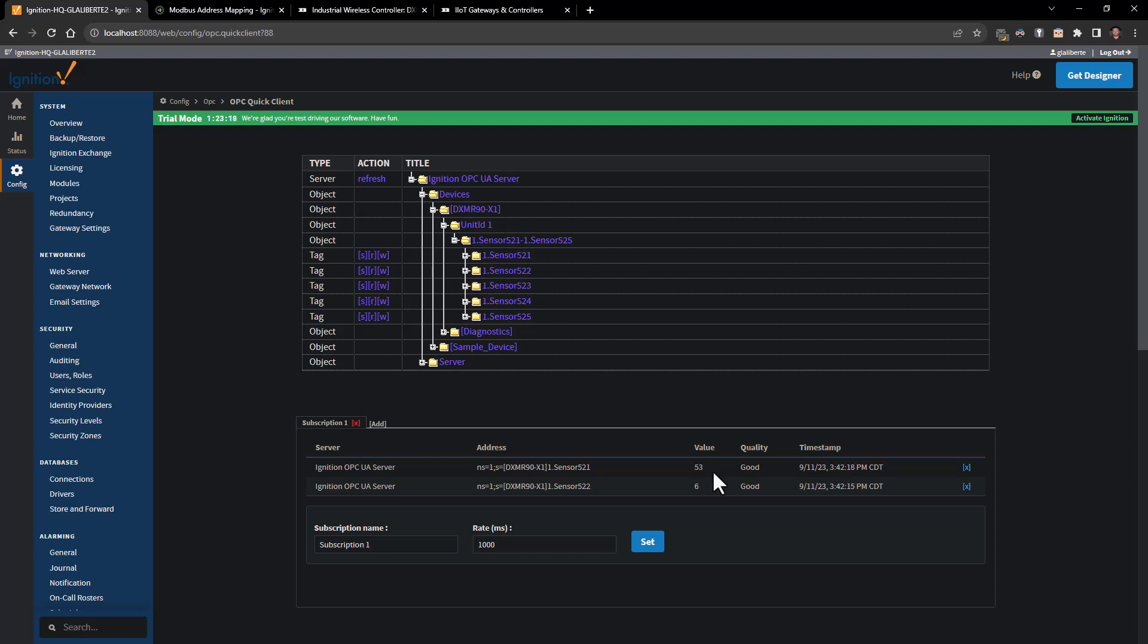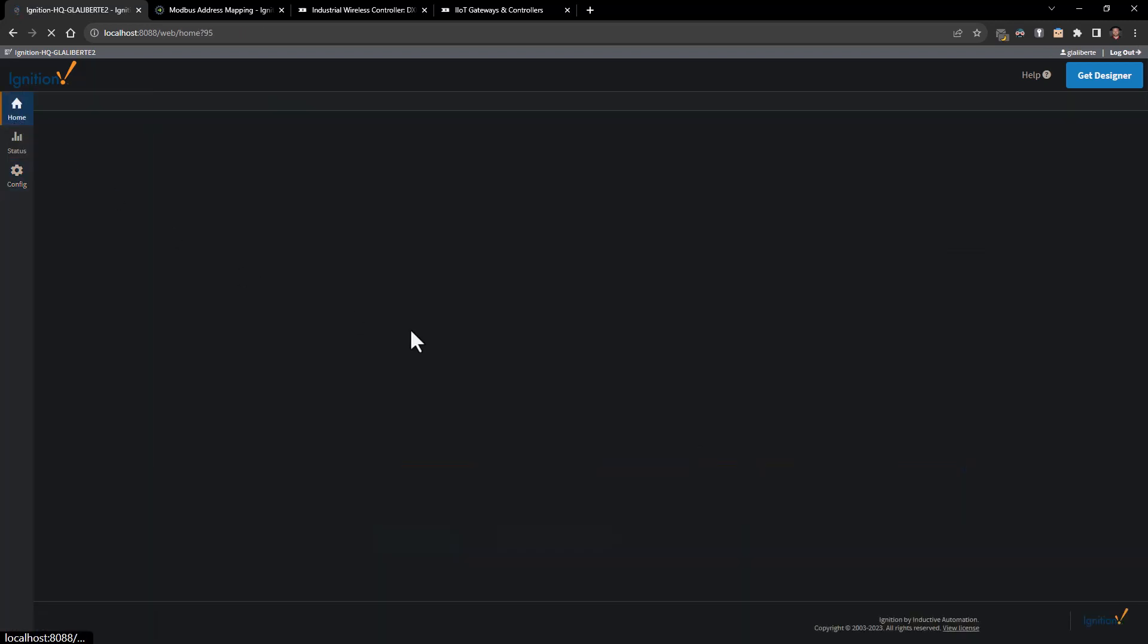Nothing is needed to be done in the DXM to configure it for Modbus TCP as a server. It is always ready as long as it's connected to an Ethernet network - that data can be pulled from it at any time.